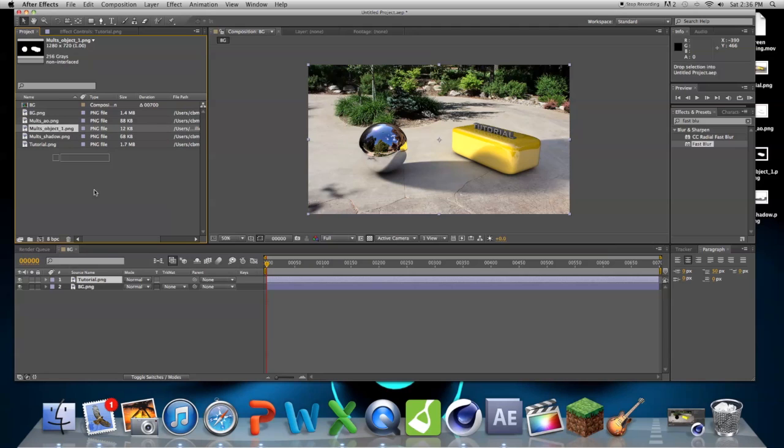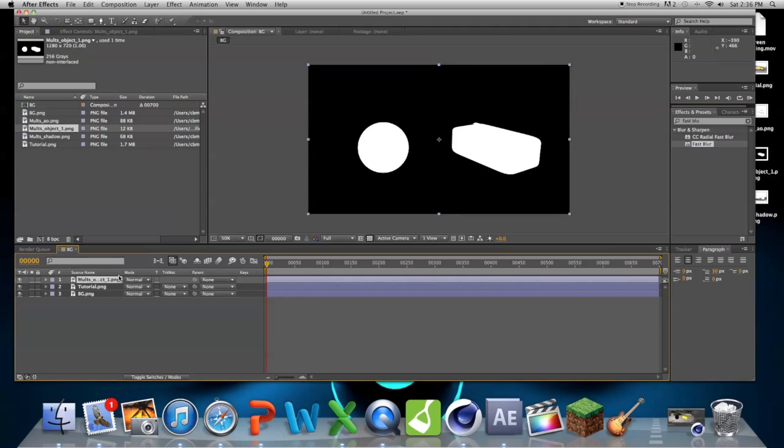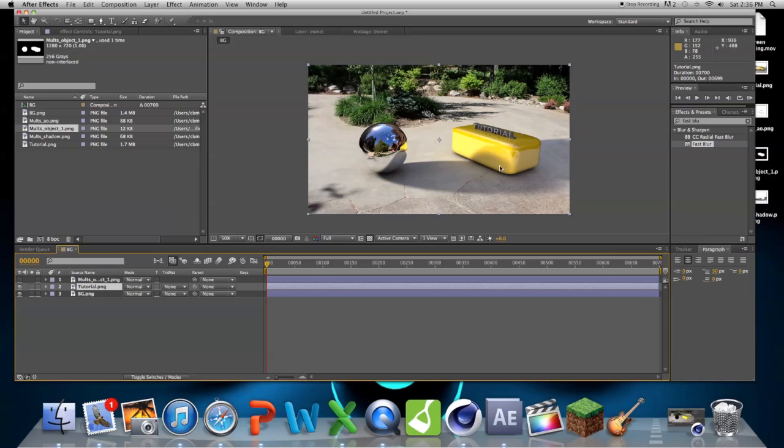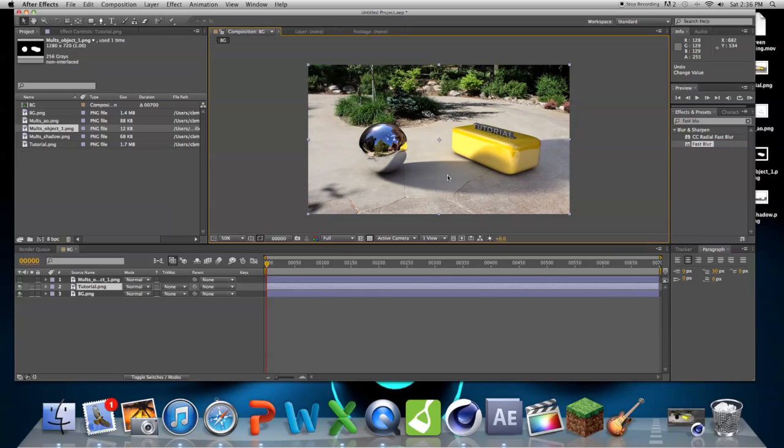Bring in your object buffer, and then put it over your original objects. I don't really know what they're called, it's your main pass, I guess.